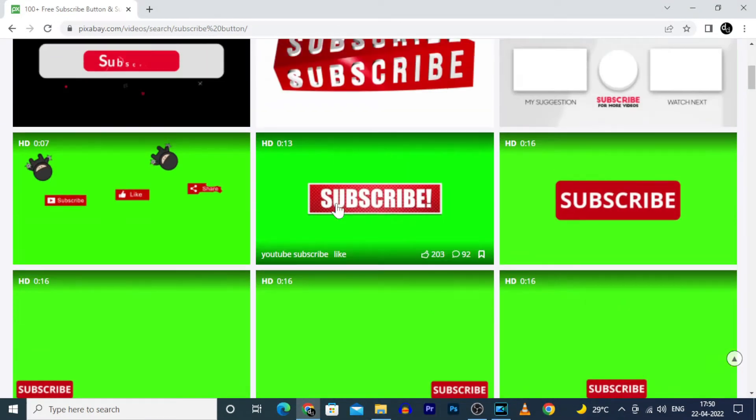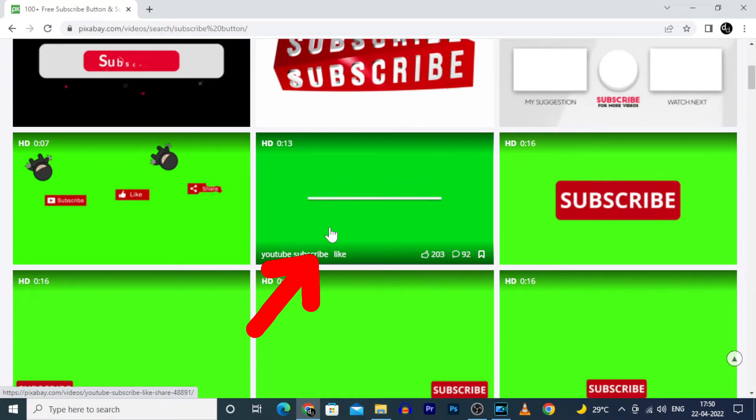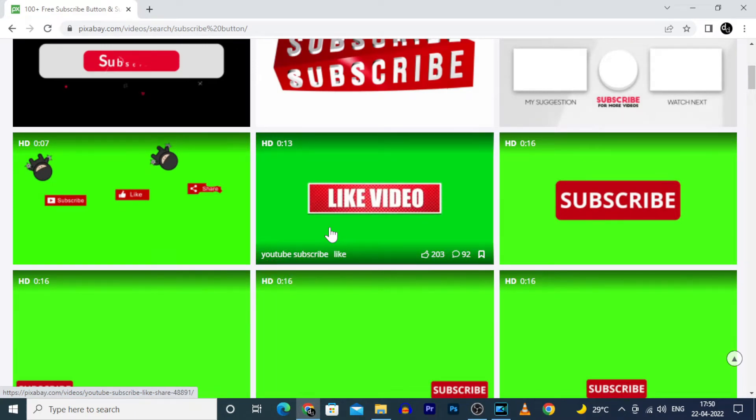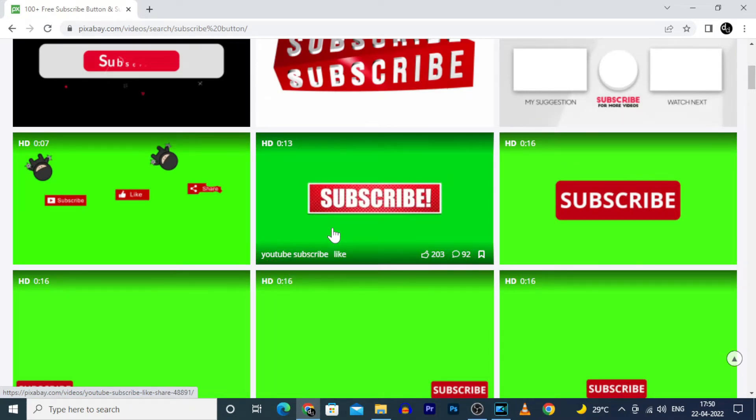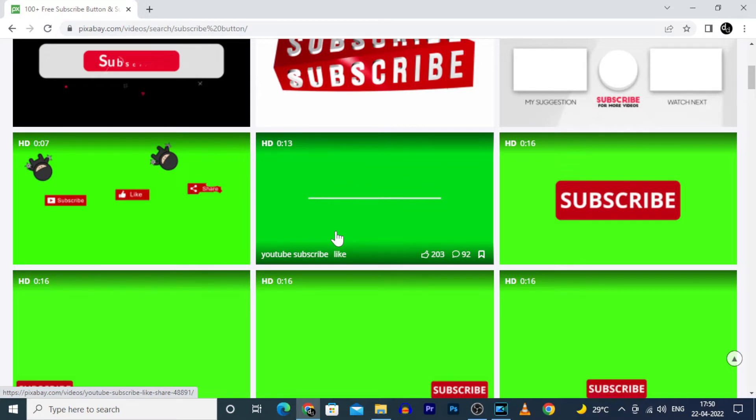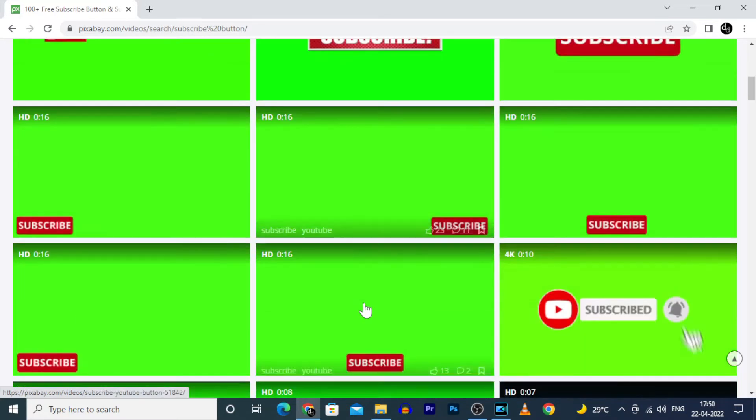If you move the cursor over the clip, that clip was automatically played like this. I choose this.